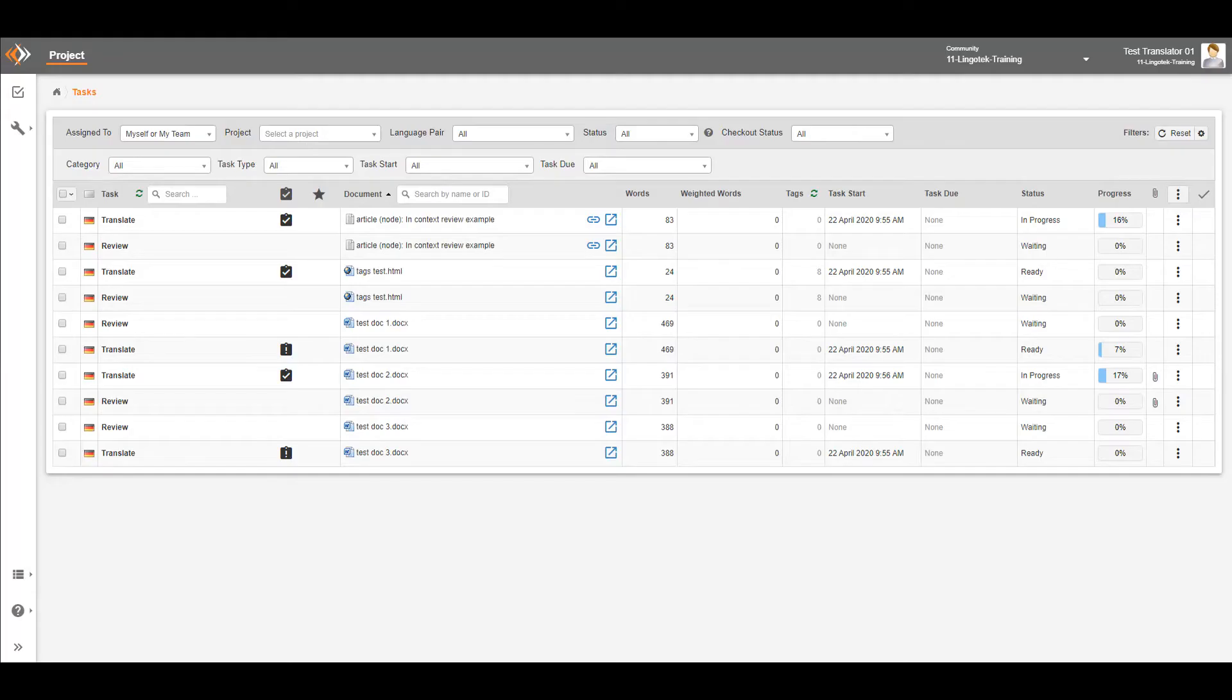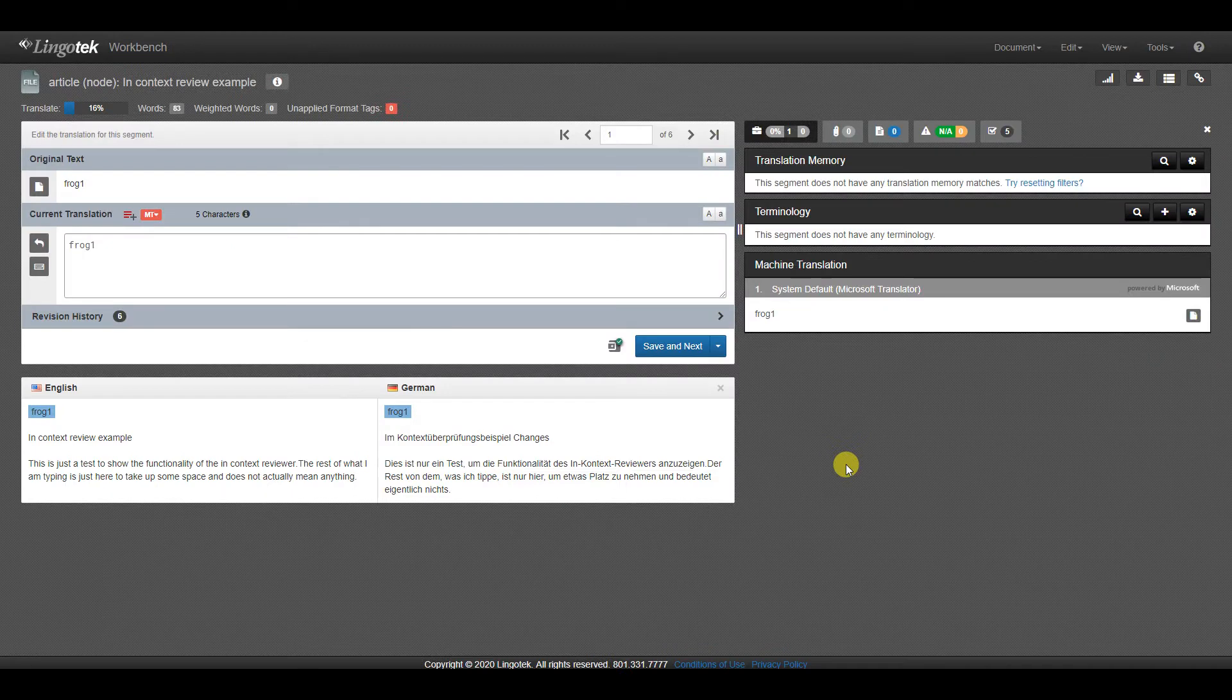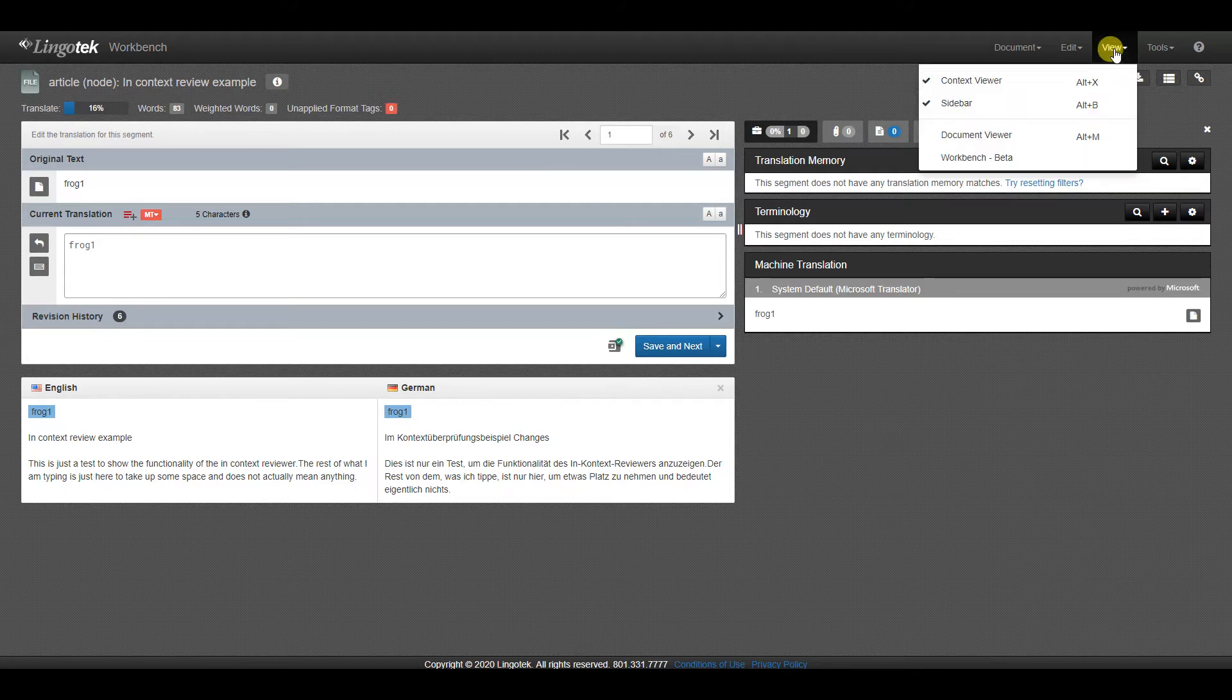To use the InContext Viewer, first you need to open the document into the Workbench. The InContext Viewer is only available in the new Workbench. To get there, just go to View, and then Workbench Beta.